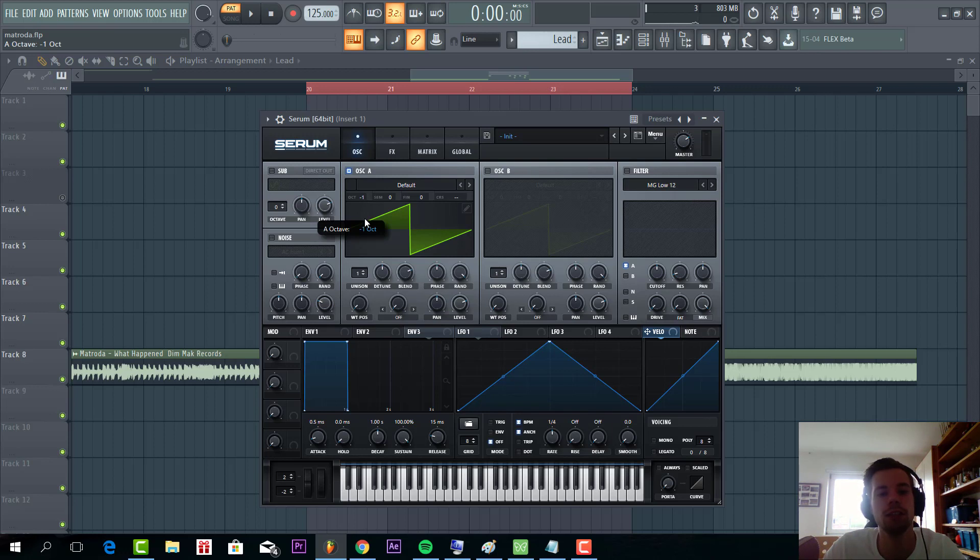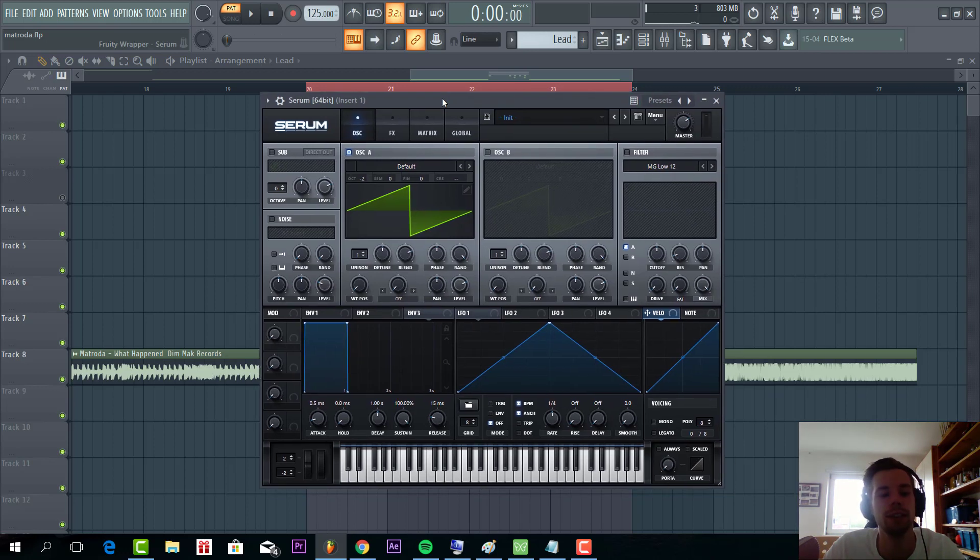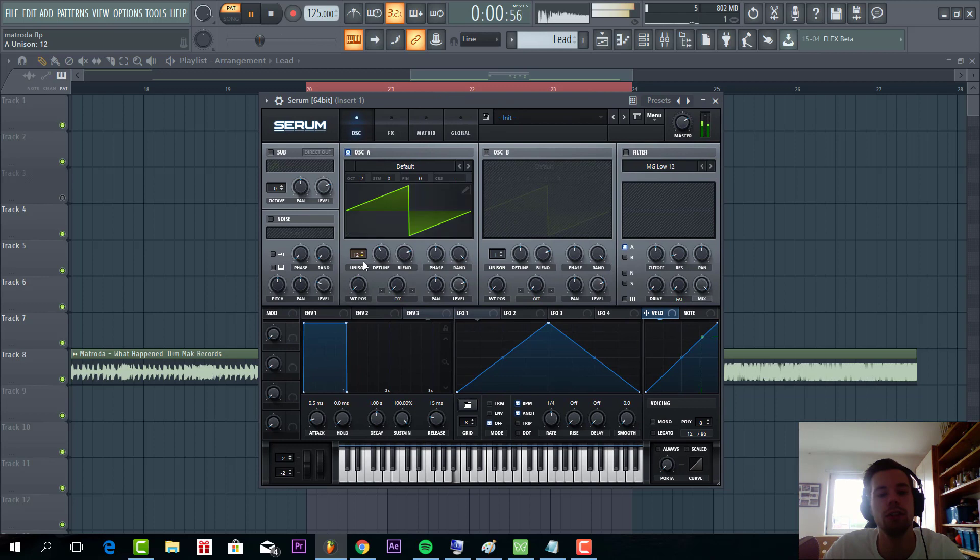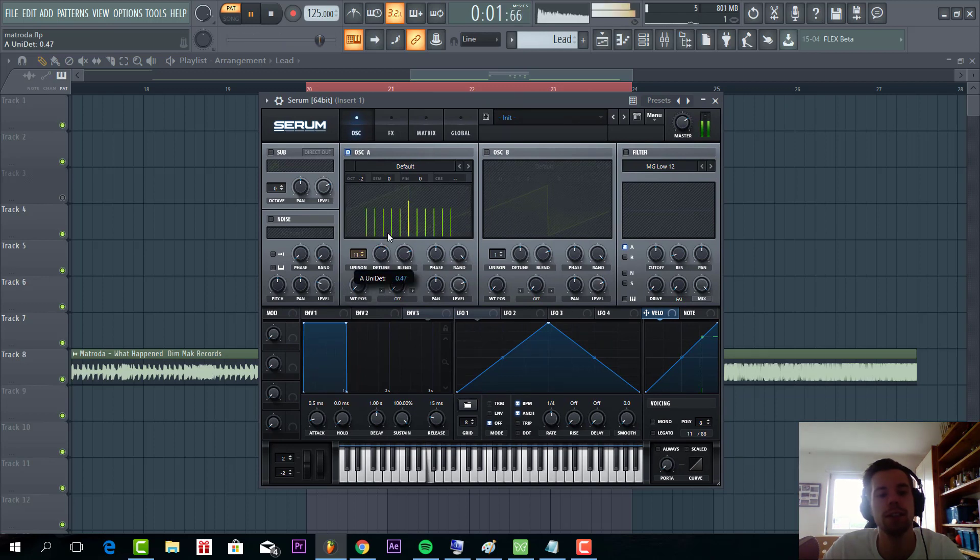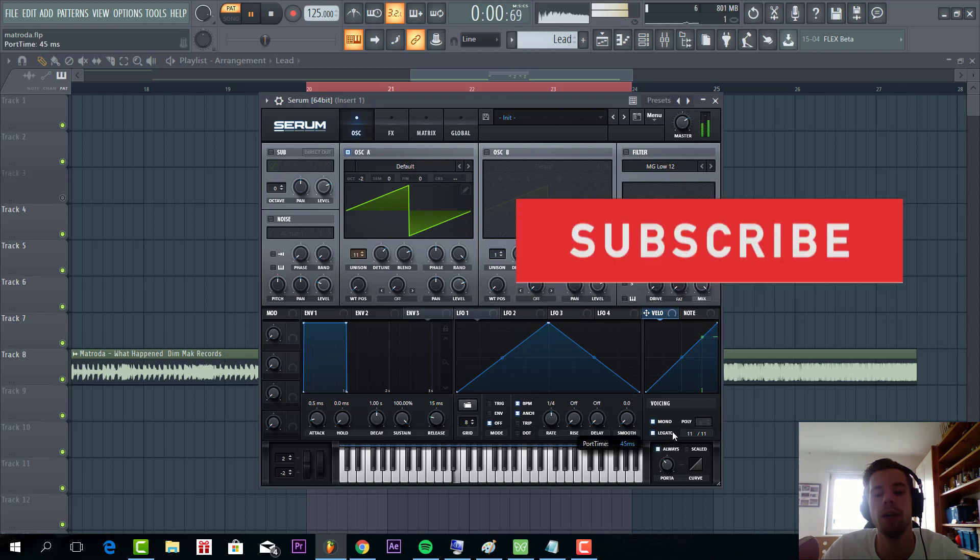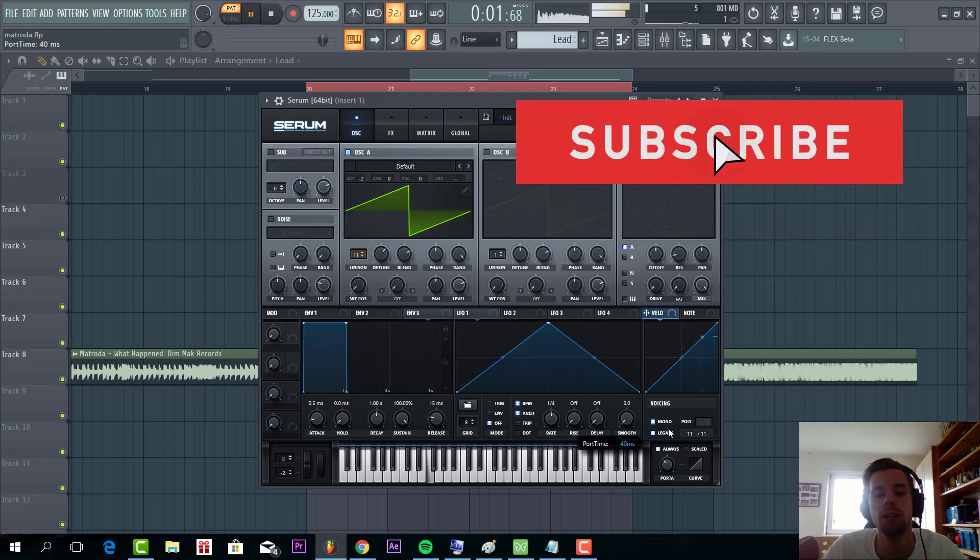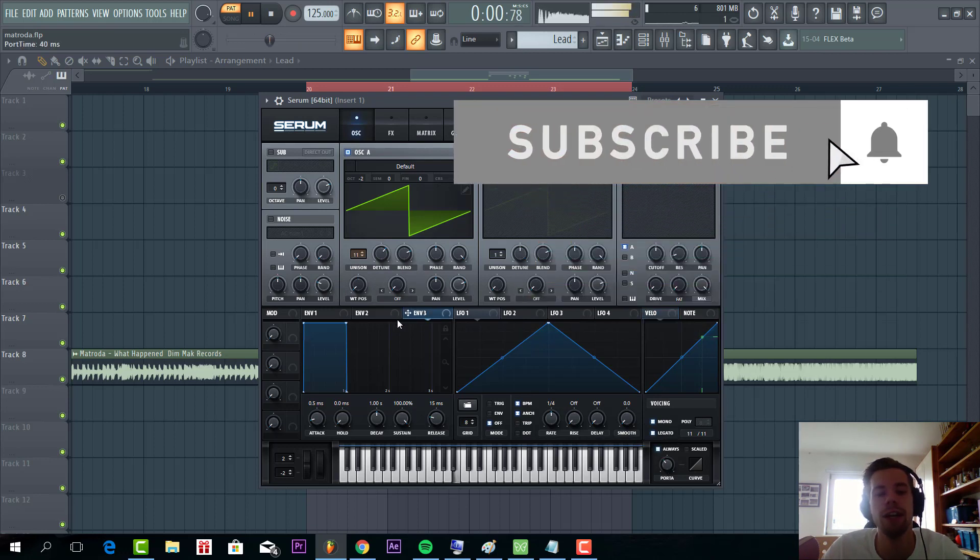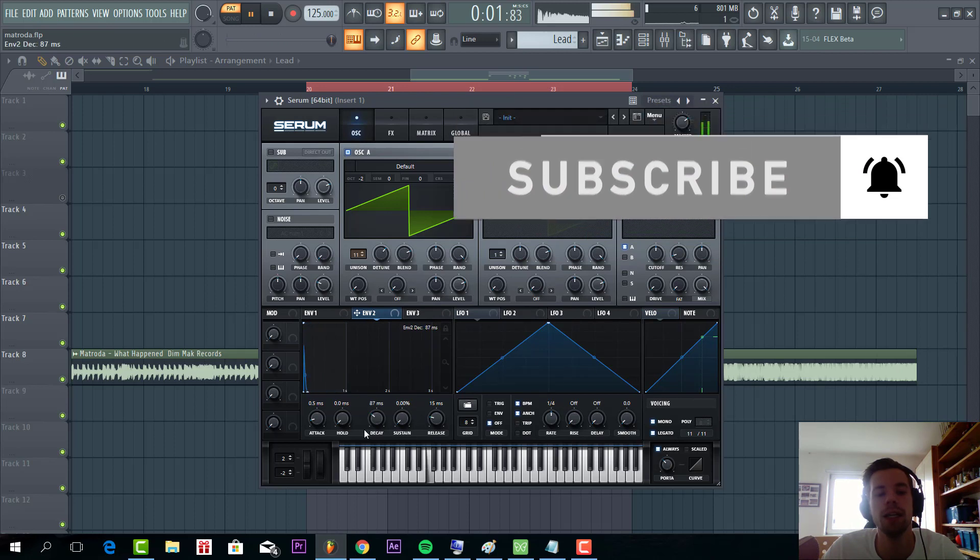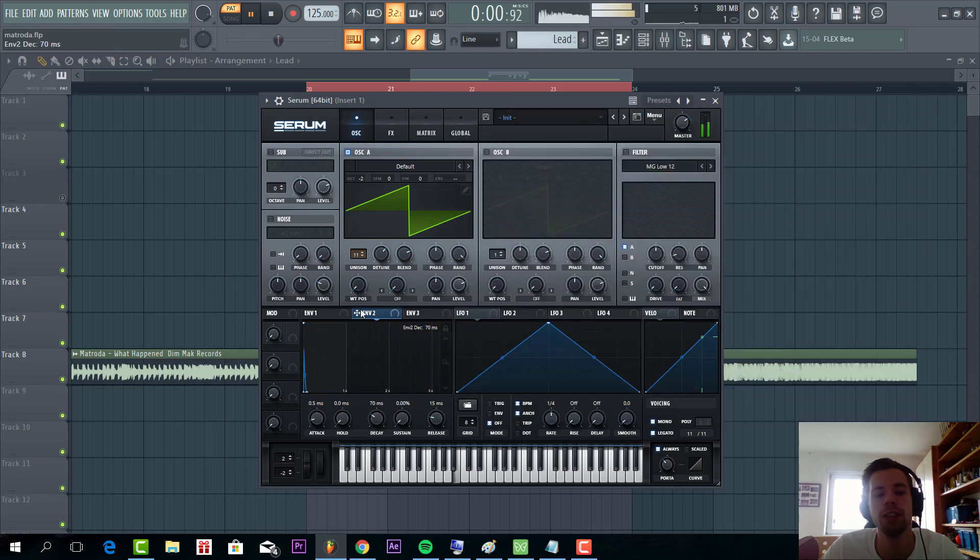First one is a saw wave lowered two octaves with loads of detune. Then, Elf Unisons, detune around here. Legato mode, always. Portamento to give it a slight effect. Shape Envelope 2 like this to add some punch to the sound.